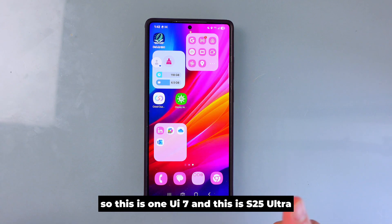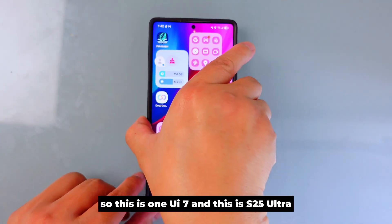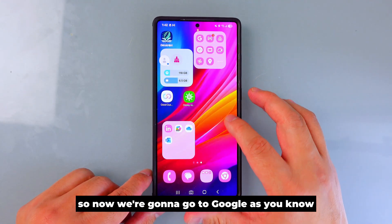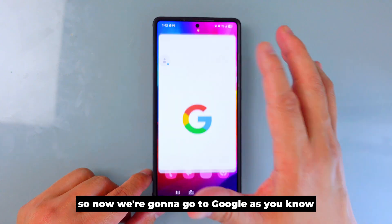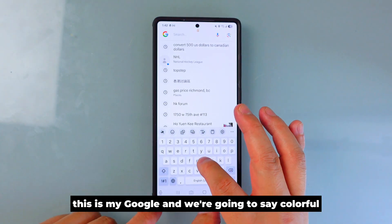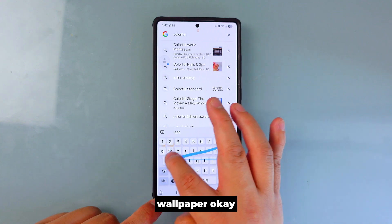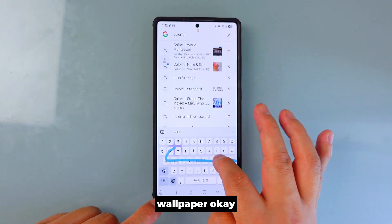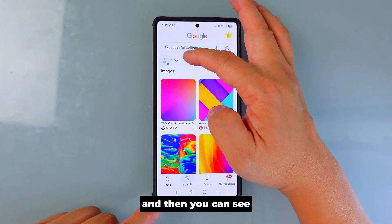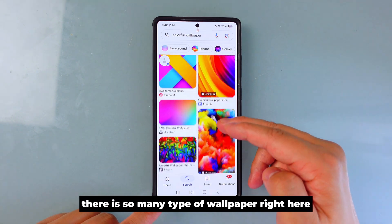This is One UI 7 on the S25 Ultra. Now we're going to go to Google — and I mean Google, not Chrome, not an internet browser. We're going to search for 'colorful wallpaper' and you can see there are so many types of wallpaper right here.